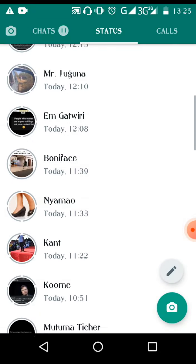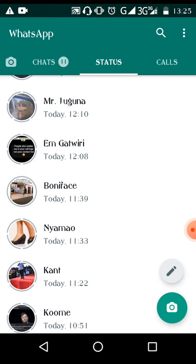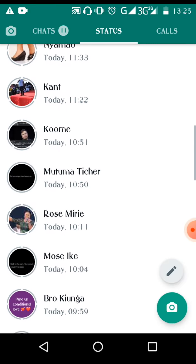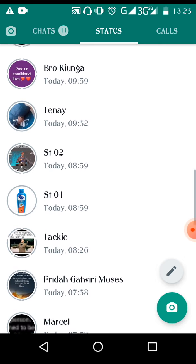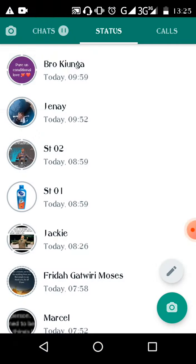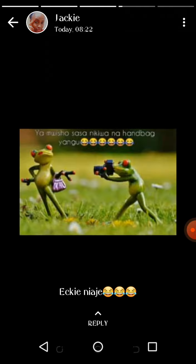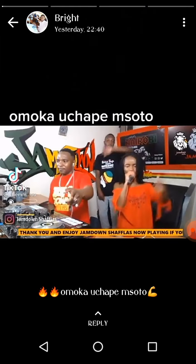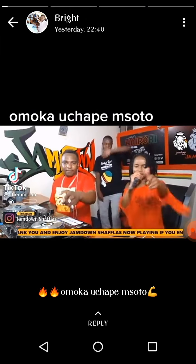We have more statuses here — another one, and another one. We have a long list of them. But there is no option to download them either.